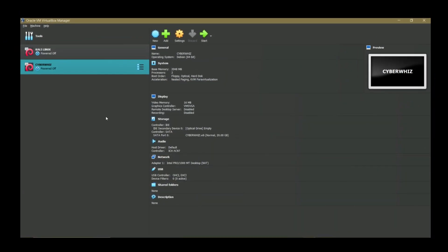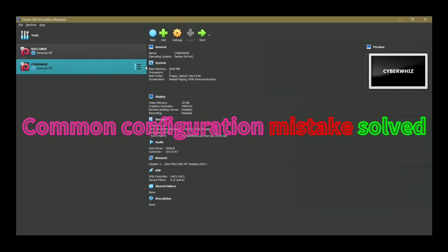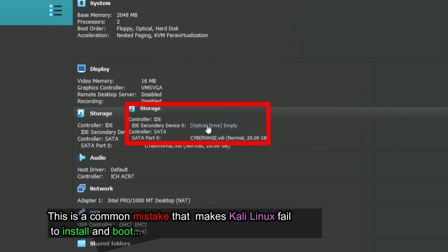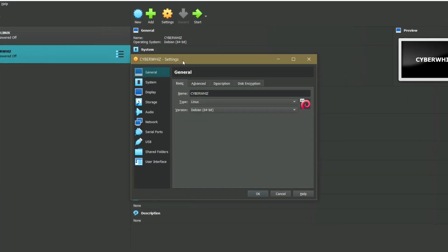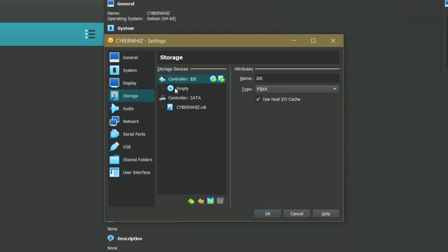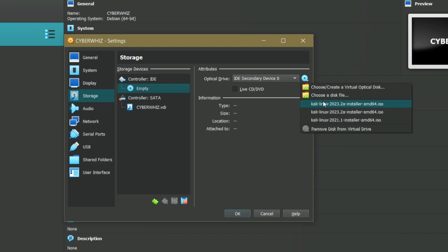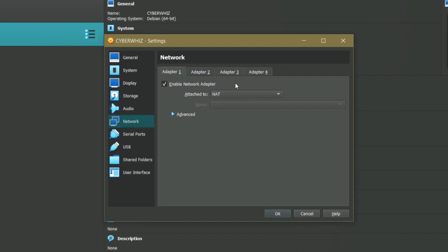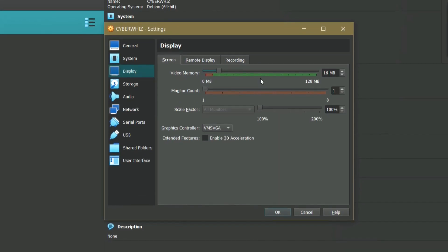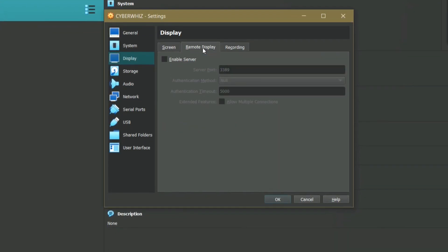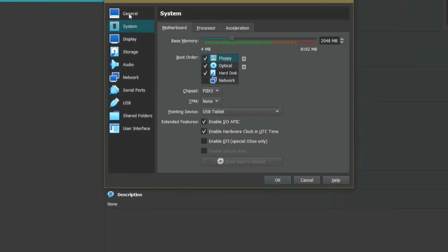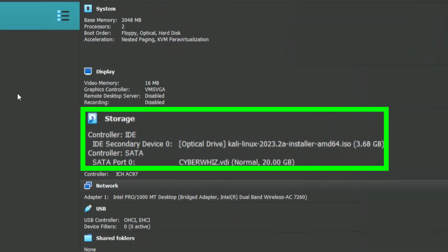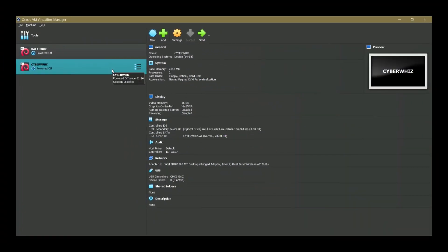Before we start Kali Linux installation, did you notice we did not load the ISO file we downloaded? To fix this, just click on settings, then navigate storage, you can see the IDE is empty. Go ahead and locate the ISO file from the attributes frame. When done, also change the network settings to bridged adapter to connect the VM directly to the host machine. You can go ahead and change display and other settings. This is optional. When done, click OK to apply the changes. You can now see the ISO is now loaded and the VM is now ready.